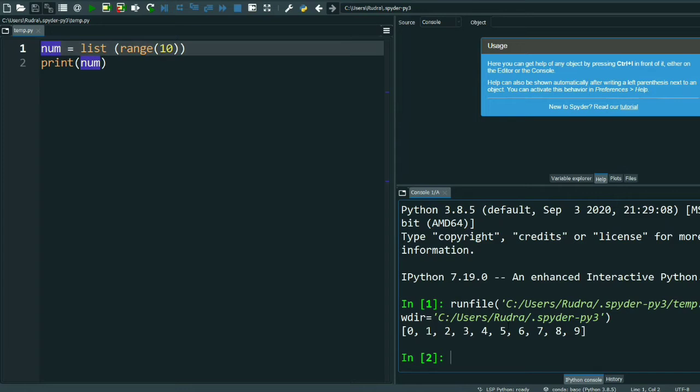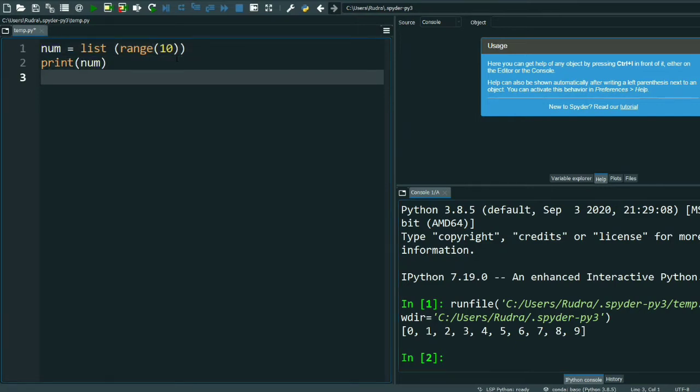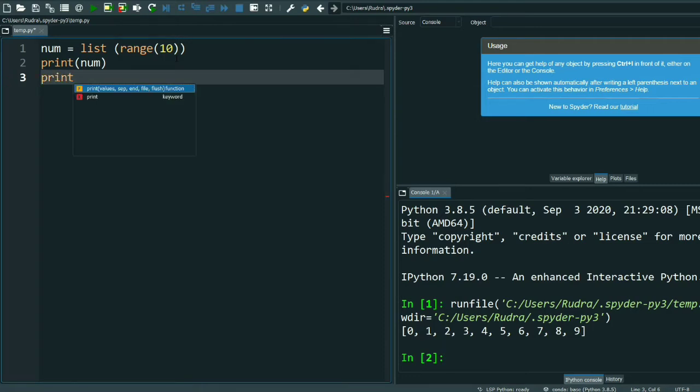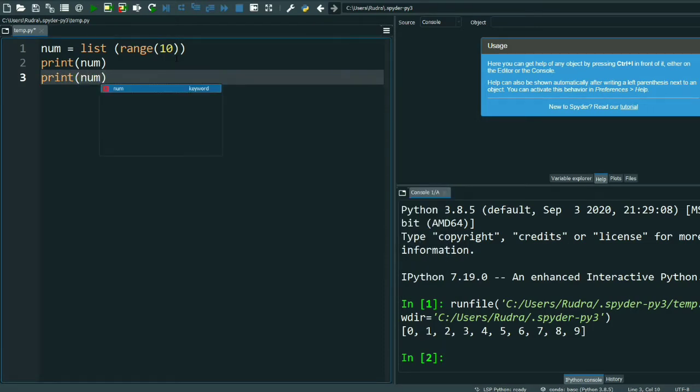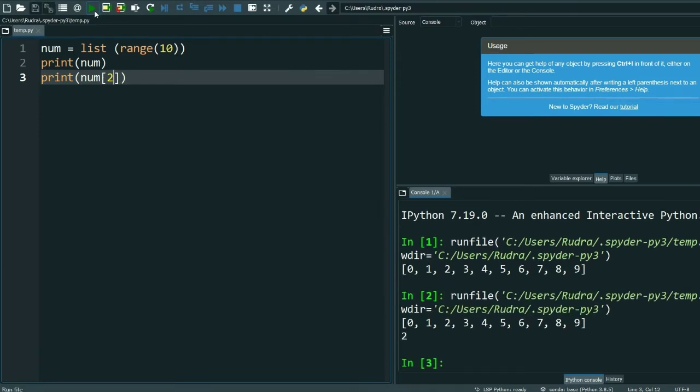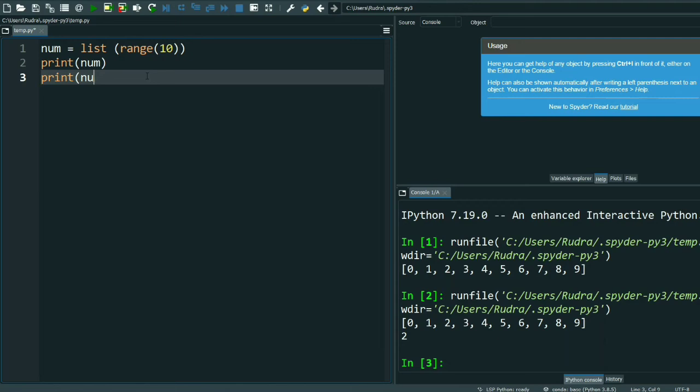Now suppose you want to know the index, say the 2nd index. See, the 2nd index will be 2 because it's starting from 0, 1, 2.